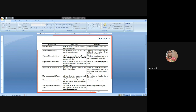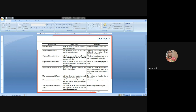Coplanar non-concurrent forces: all the forces do not meet at a point but lie in a single plane. Example: forces on a ladder resting against a wall when a person stands on a rung which is not at the center of gravity. The ladder weight acts downward and the person's weight is at another position — the forces do not meet at one point but are all in the same plane.